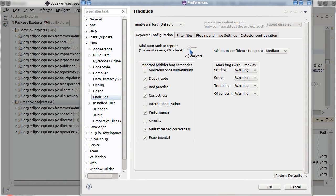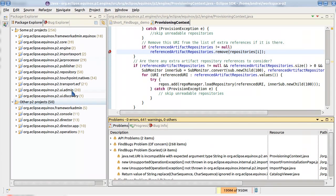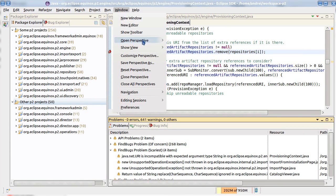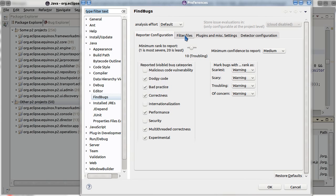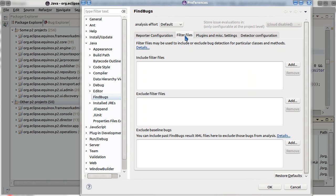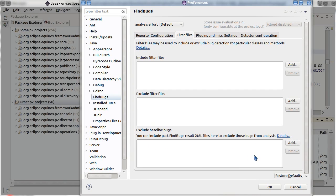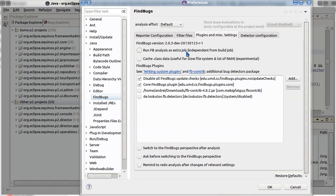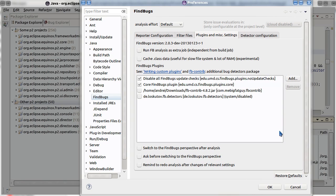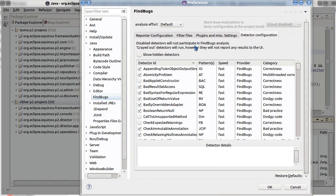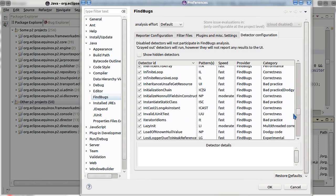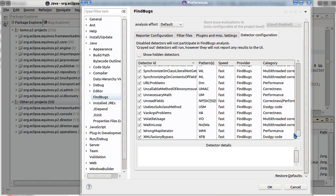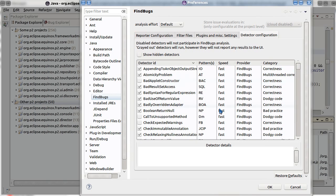I would like for example here only troubling and medium severity of FindBugs warnings shown. We can enable include or exclude filter files in FindBugs. This also can be done per workspace or per project. We can enable third party detectors and we can disable or enable specific detectors available for FindBugs.